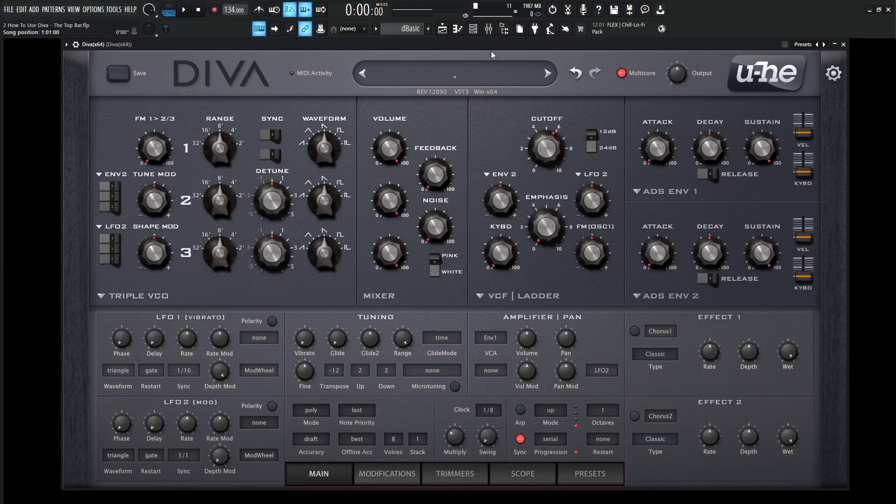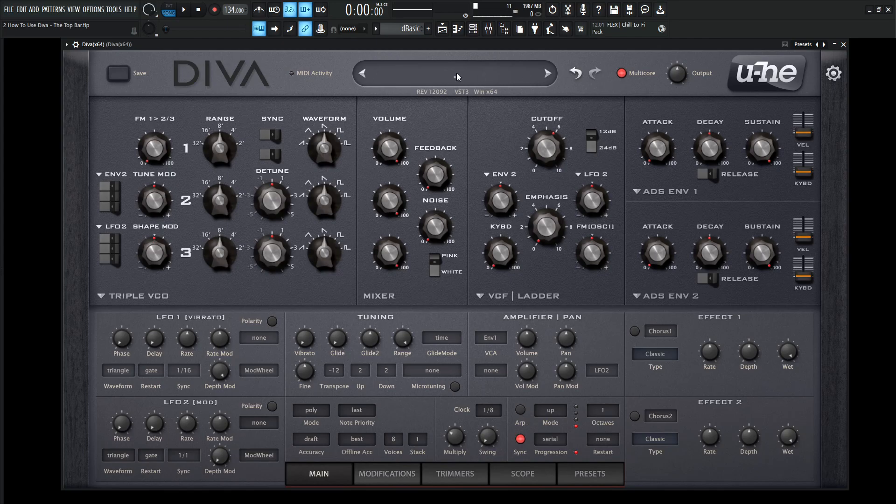Hey guys, John here. Welcome back to the series, How to Use Diva. This is video two, and today we're talking about the top bar. A nice introduction into the synth here.